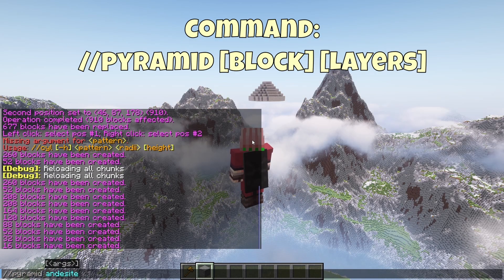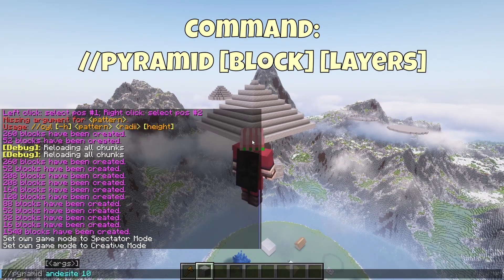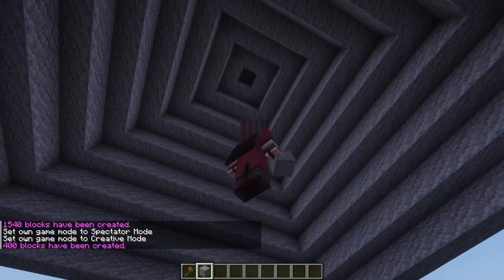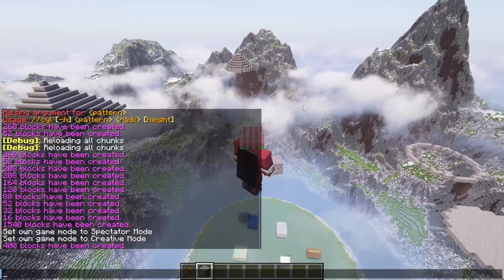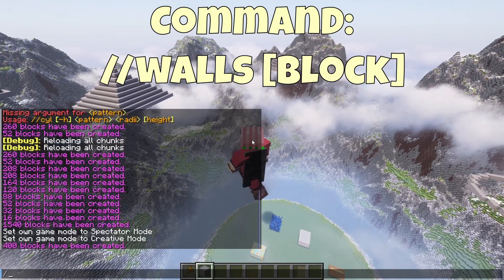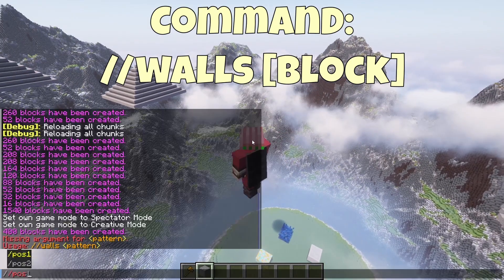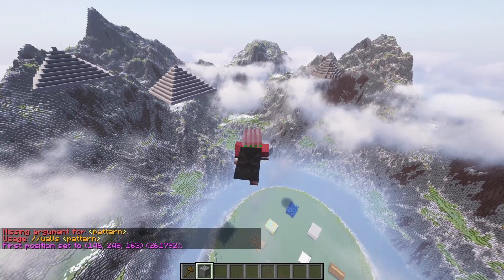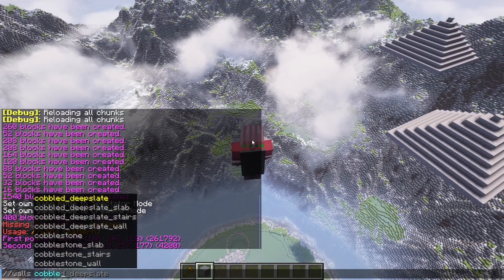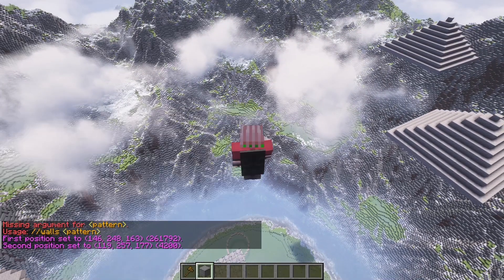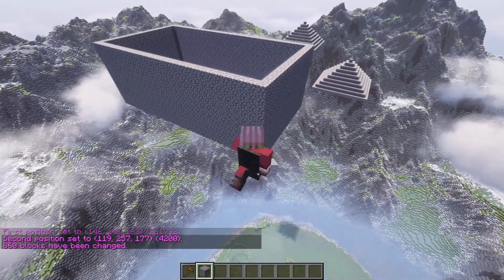//pyramid and //hpyramid work the exact same as cylinder but make a pyramid instead. I don't really use this too often, but here are the results. //walls makes walls between your two selections. Here's an example: I do //pos1, pos2, then type //walls cobblestone — boom, hollowed out cobblestone wall. You can make buildings pretty easily with this.